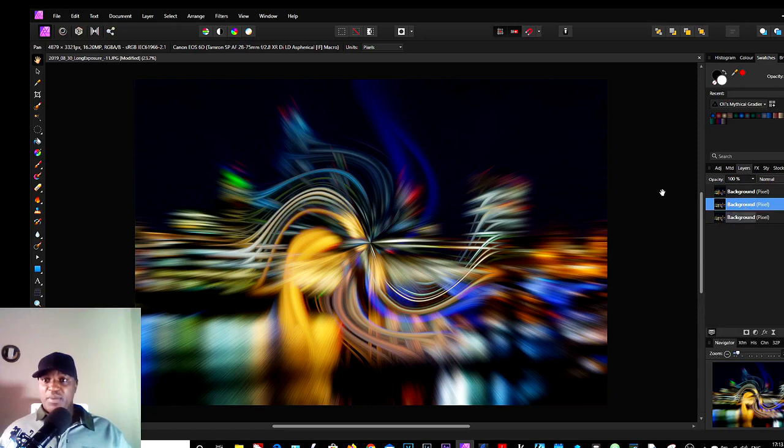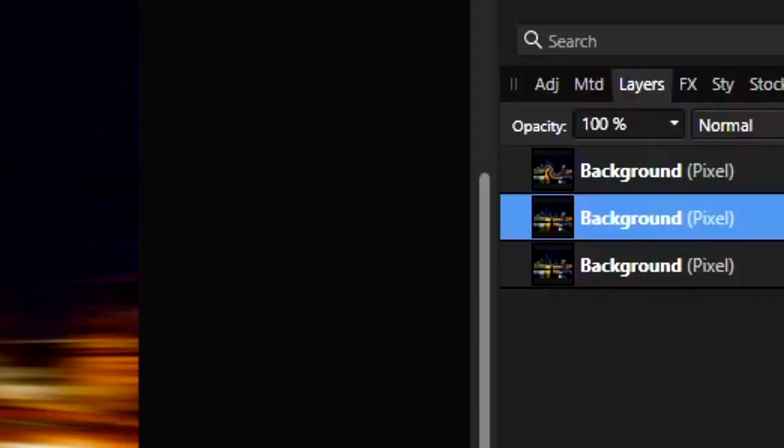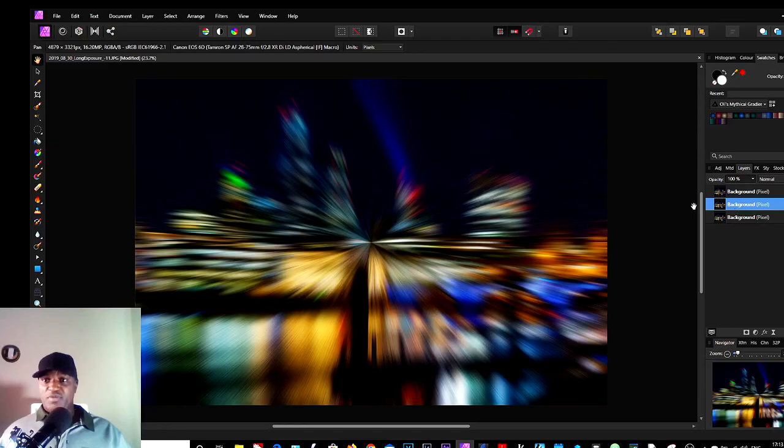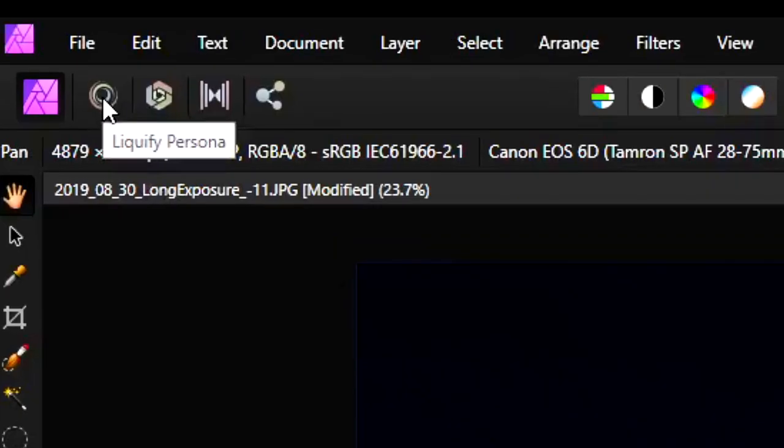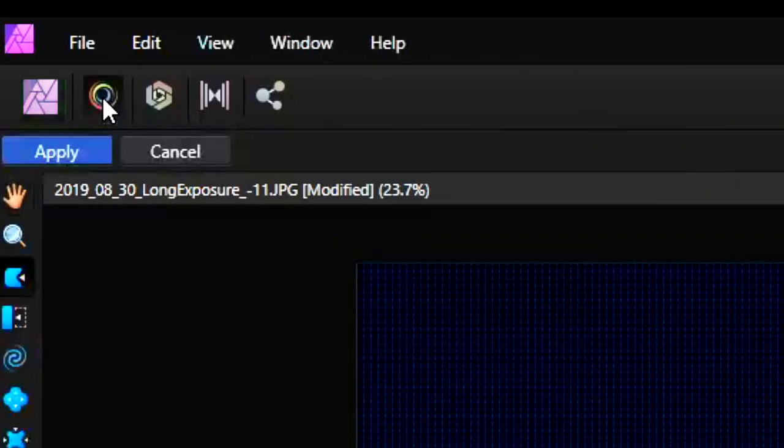And now we're going to take this into Liquify. So if we uncheck this, you can see we're back to this again, which is one of our base ones which we've duplicated. So we just go back to the Liquify tool.